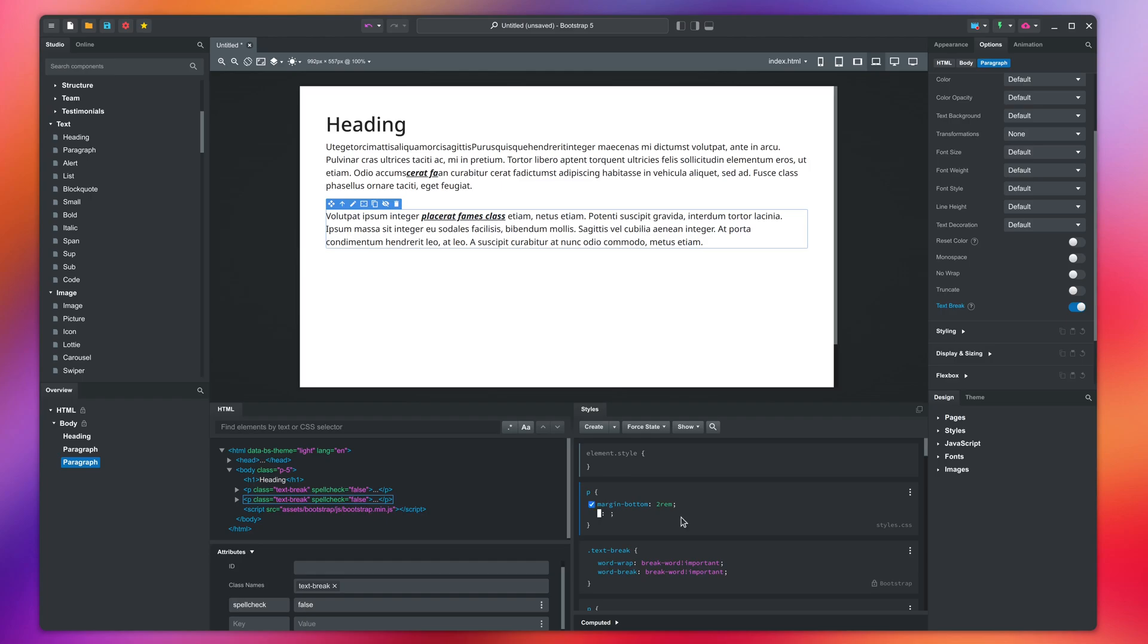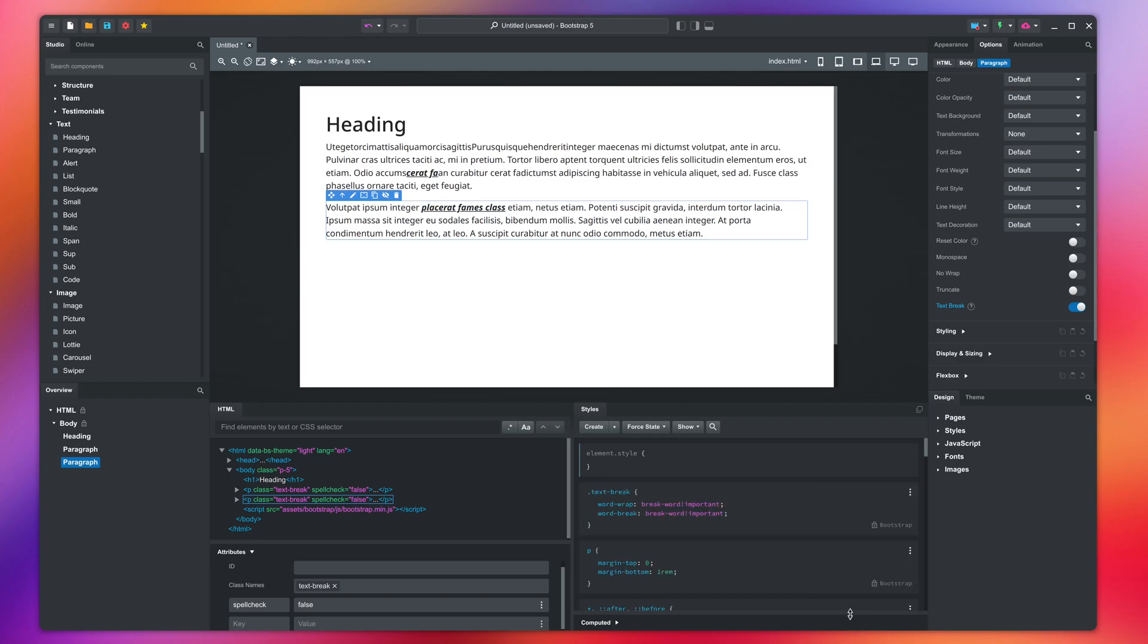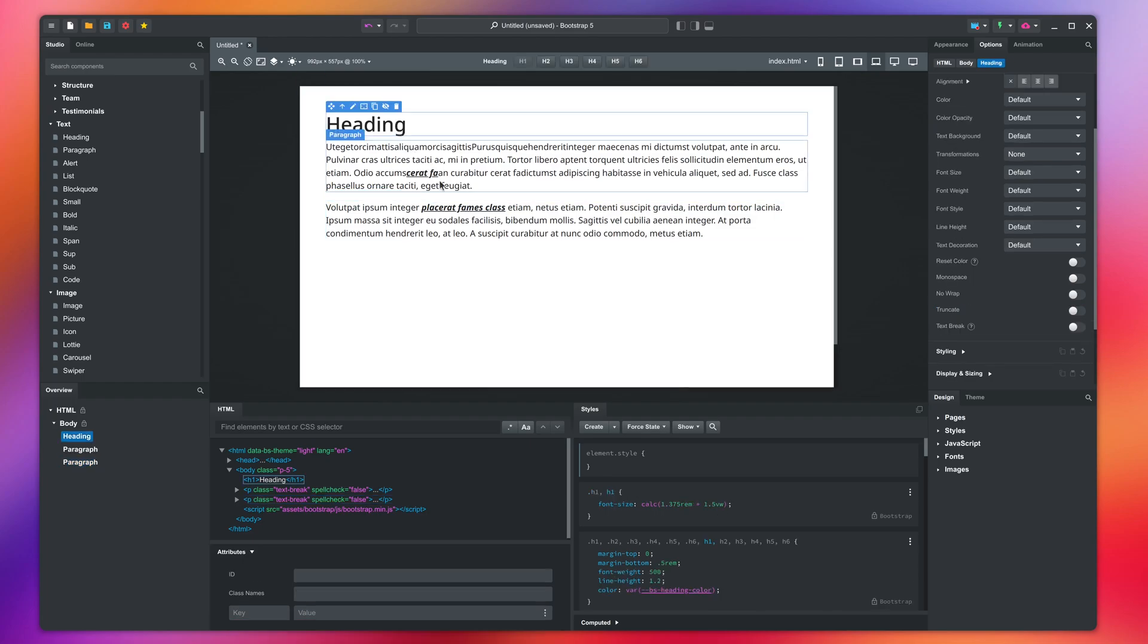In our CSS editing lesson, we will explain what the REM unit is and how it works. If you select the heading, you can see that Bootstrap applies a margin bottom here as well. This is done so that margins flow in the same direction. We will come back to this in our CSS lesson.